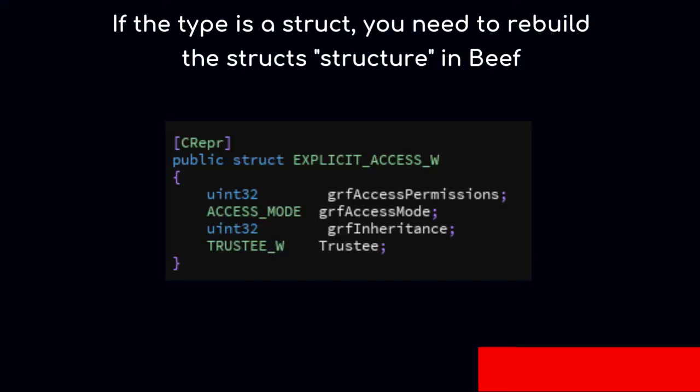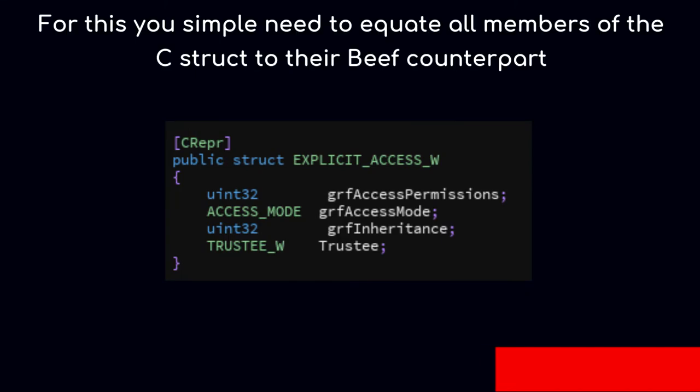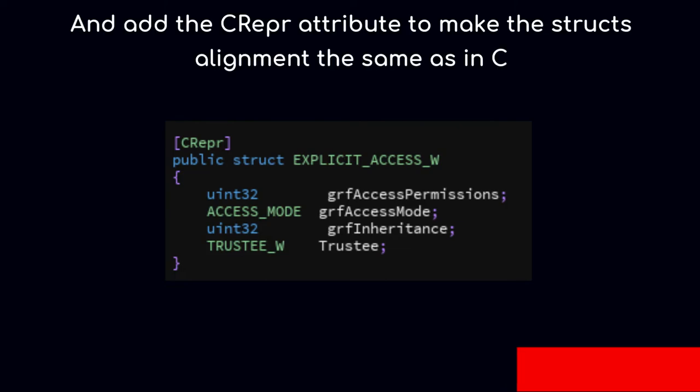If the type is a struct, you need to rebuild the struct structure in Beef. For this, you simply equate all members of the C struct to their Beef counterpart and add the CRepr attribute to make the struct align the same as in C.